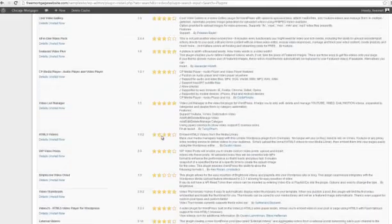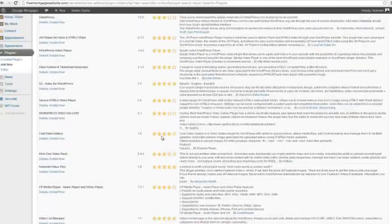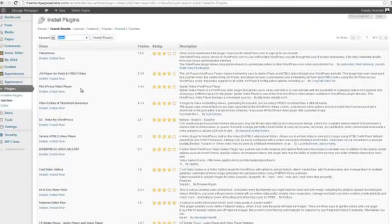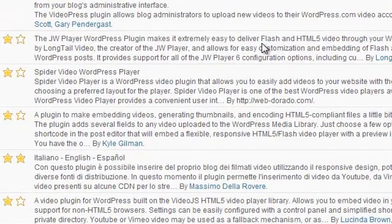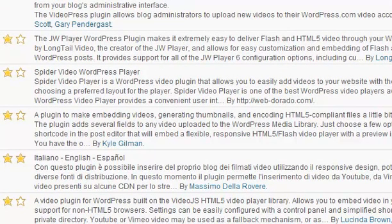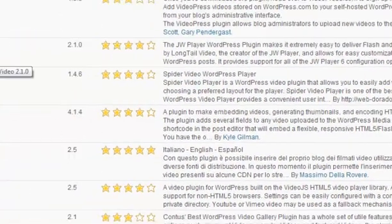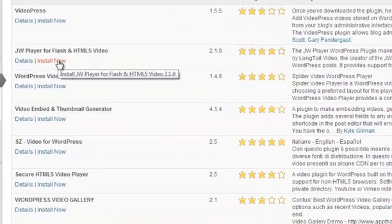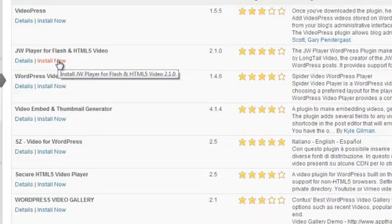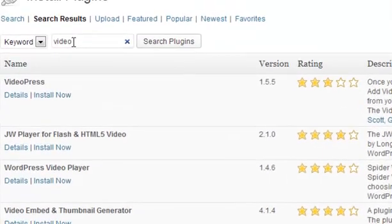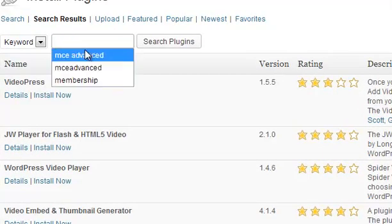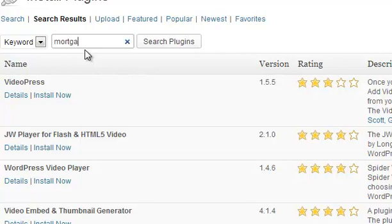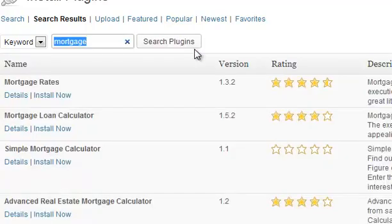Look for plugins that have a good ranking to them, and you can read what each plugin does because you can make your website do just about anything. If you find something you like, really all you have to do is click the Install Now button and then click the link that says Activate. So it's that simple. You have access to thousands of plugins, folks. In fact, you can even do a search for mortgage or mortgage rates and see if there's any mortgage-related plugins. Of course, there are. Again, you can make WordPress do just about anything.